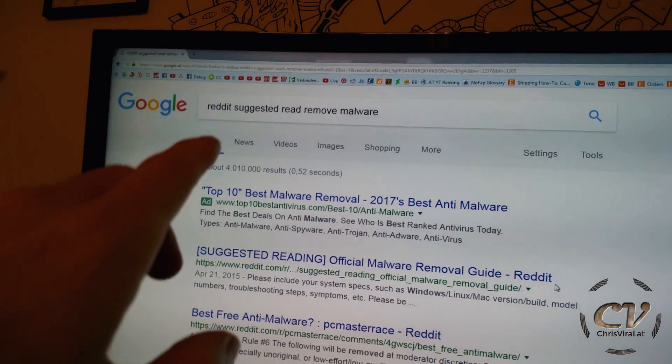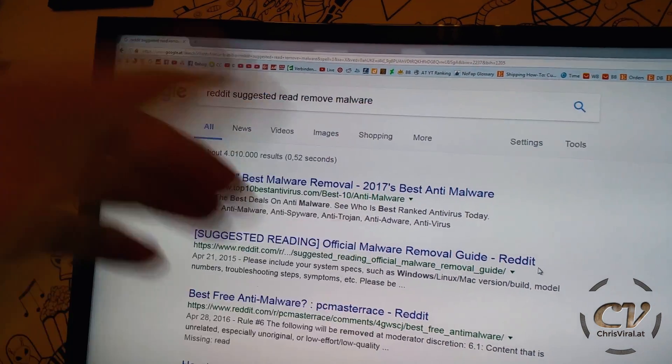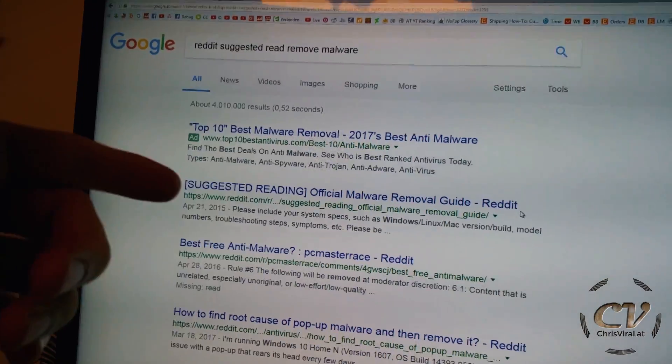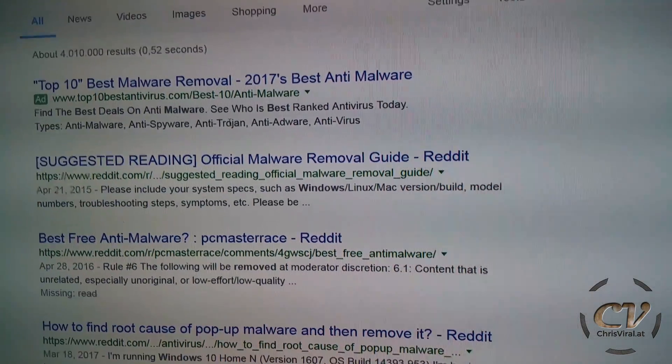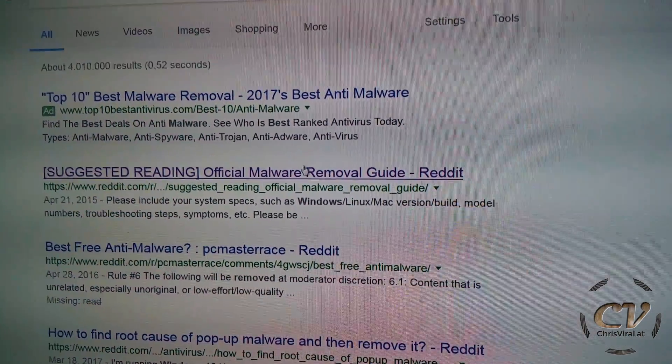So I found this very, very helpful Reddit post — I will link it in the description. If you follow this thing you will get rid of all viruses. I had like 1,500 threats, I'm not joking. This was a good wake-up call. If you type in Reddit 'suggested read remove malware' it's right on top — the official malware removal guide.